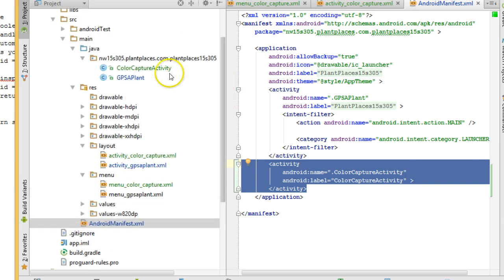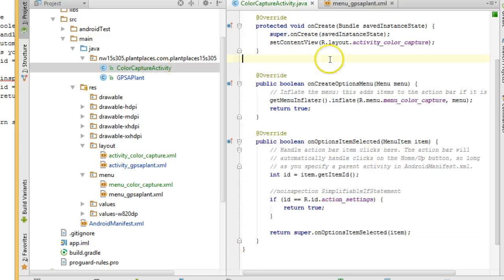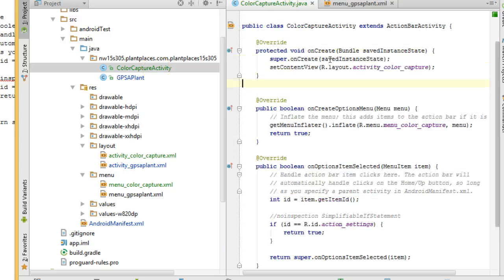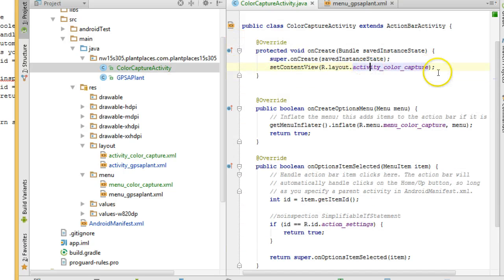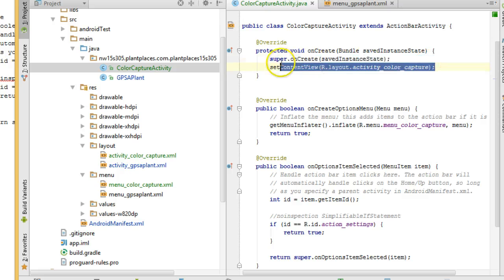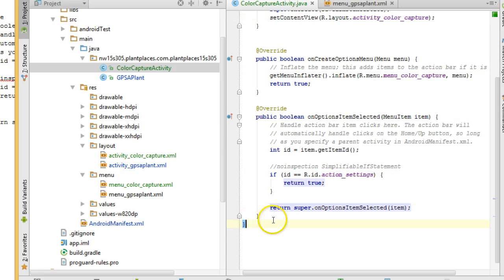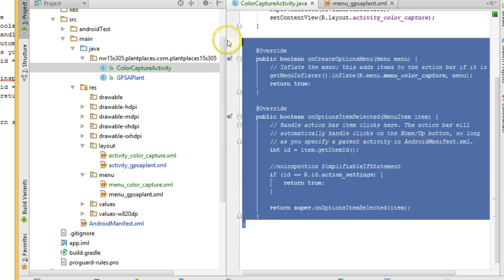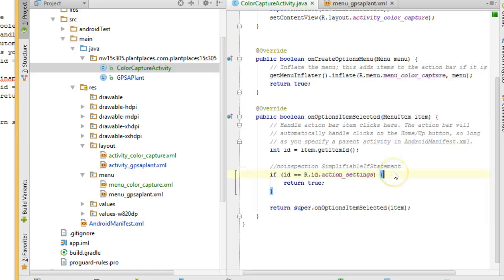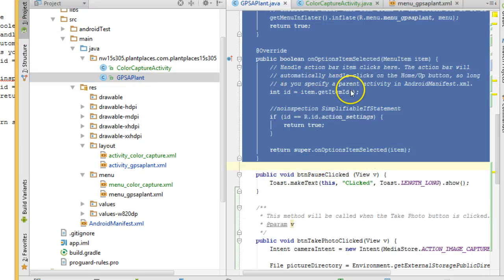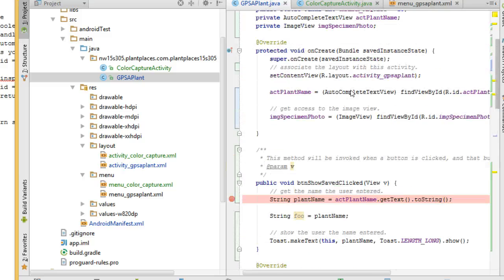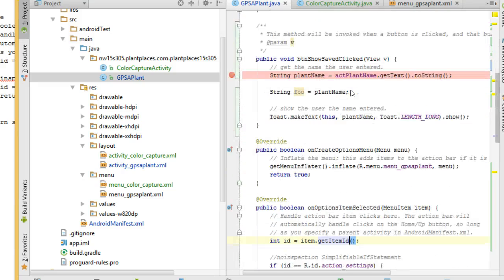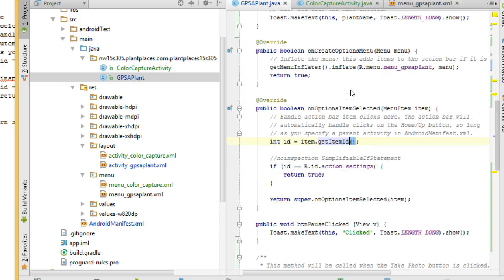Now, what it did is it created a stub called Color Capture Activity with an onCreate method. That onCreate method links us to a layout. Then what it did is it overrode the onCreate Options menu and onOptionsItemSelected methods, and that is what is showing our menu and also what is handling menu clicks. Incidentally, this is nearly the same thing that it created in our very first activity that we created when we created our app.